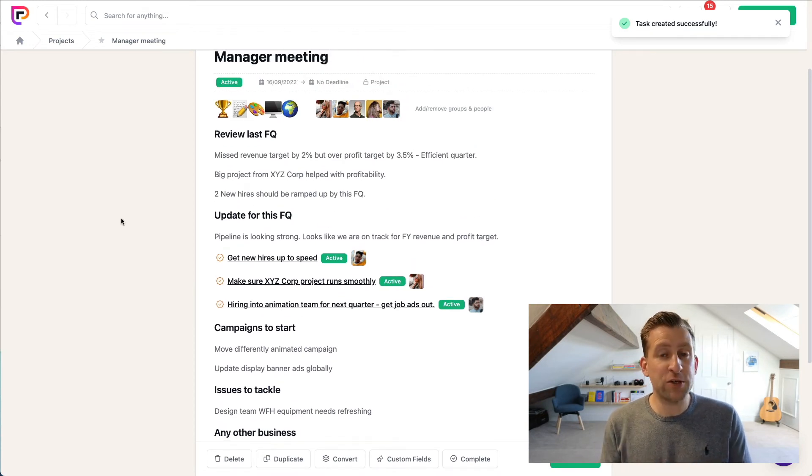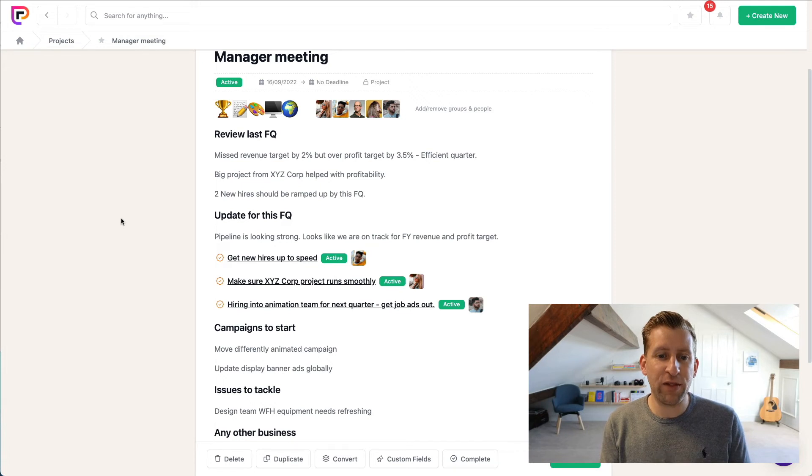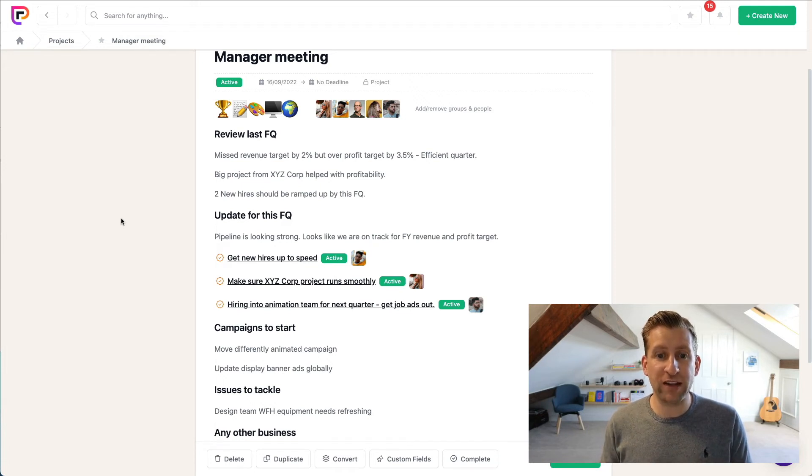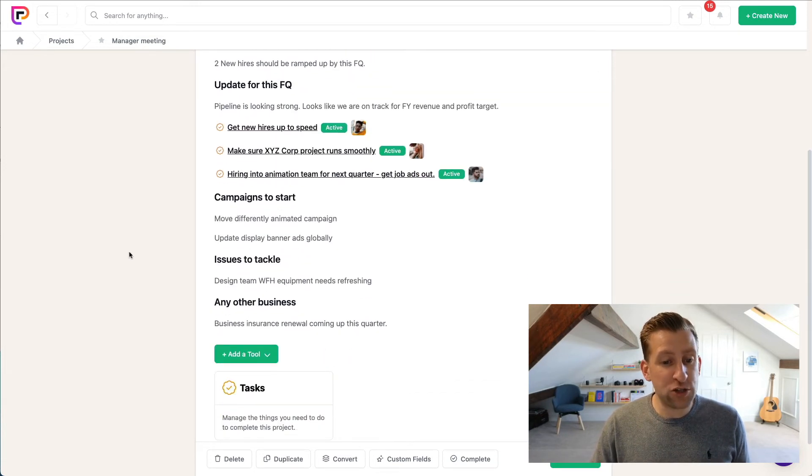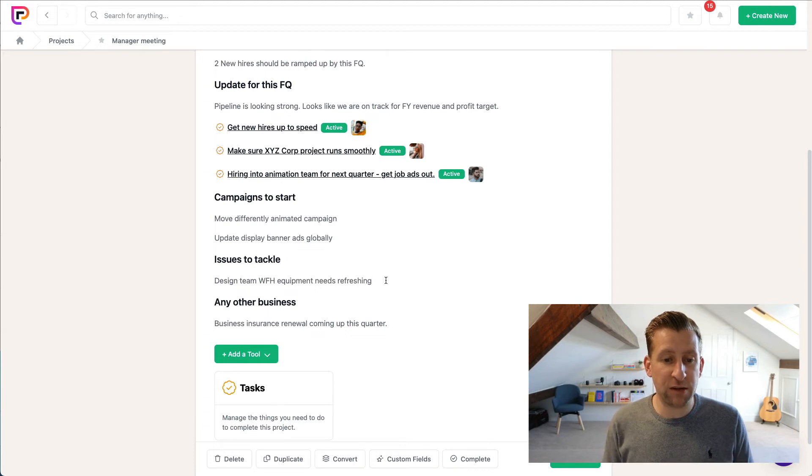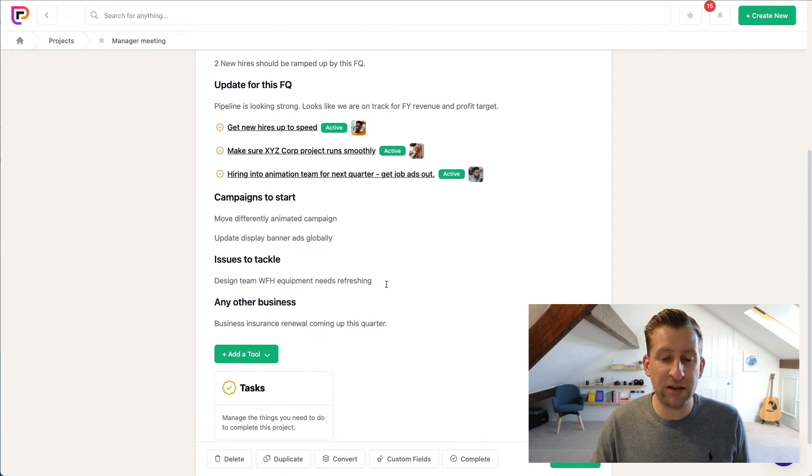So you can start to see how we're supercharging our meeting notes by turning everything that we've written in our notes into project actions. We can then also mention people in here as well. So say, for example, the design team equipment needs refreshing.